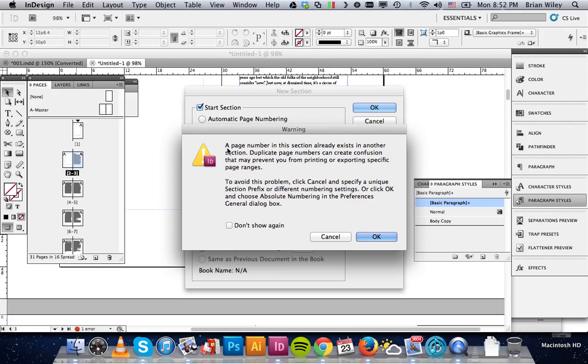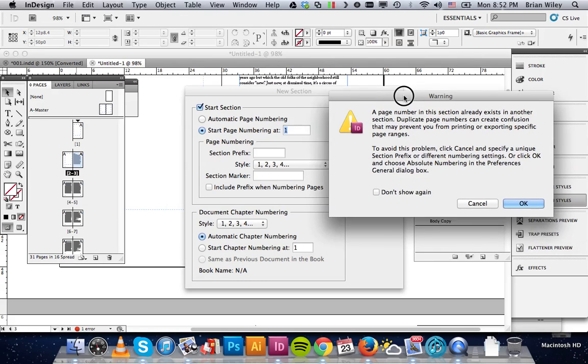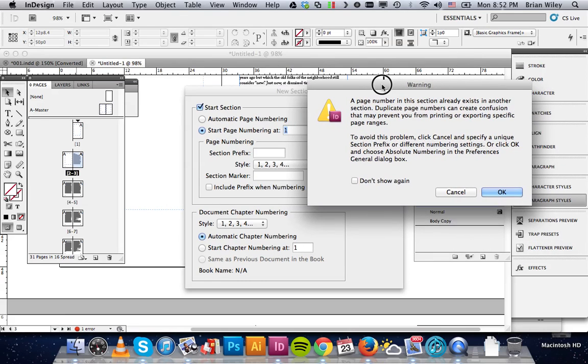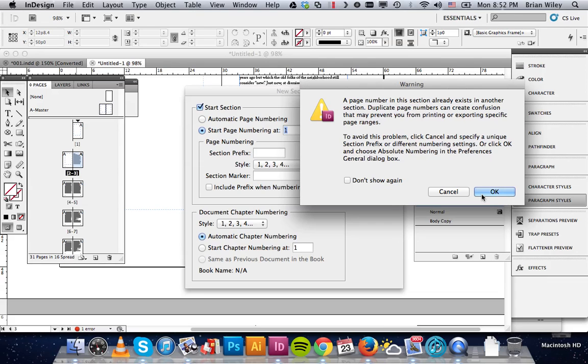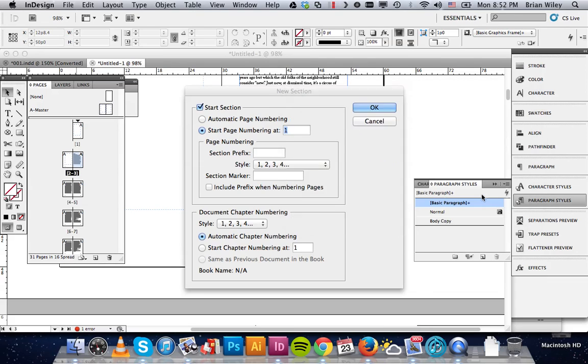Usually, where that becomes a problem is when you're numbering prefixes or sections. And as you guys get a little deeper into creating books, you'll run into that. We won't have it for our booklet design. So, I'm going to go ahead and click OK.